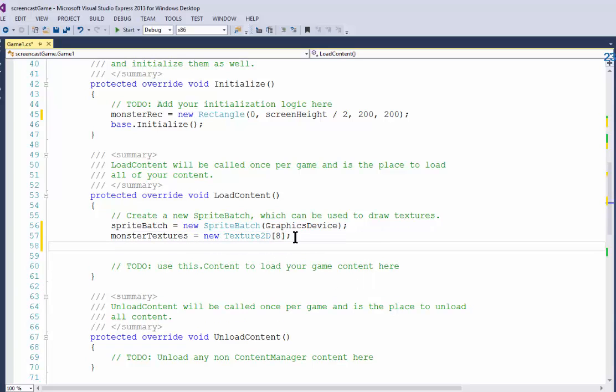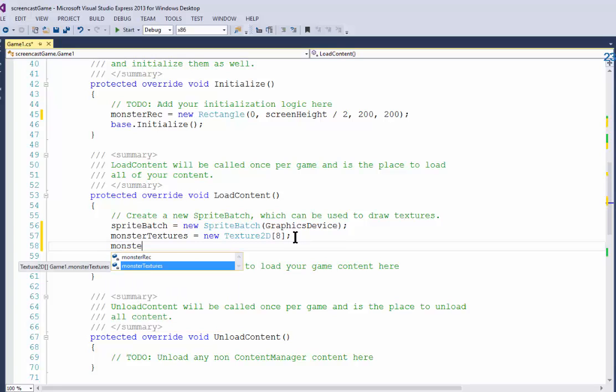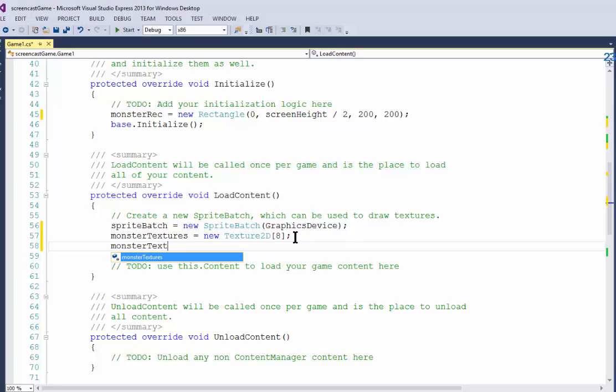So I made my array of eight Texture2D images and now I'm going to assign images to each element of the array. I'm going to have eight statements and with each statement I'm going to reference a different element in the array.